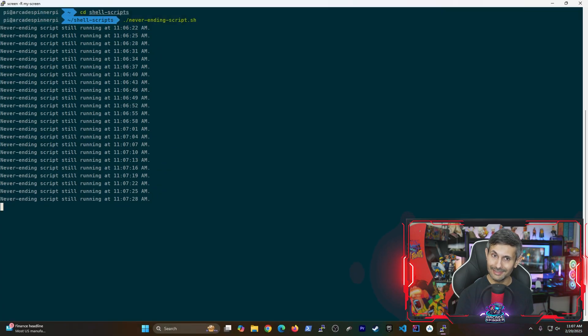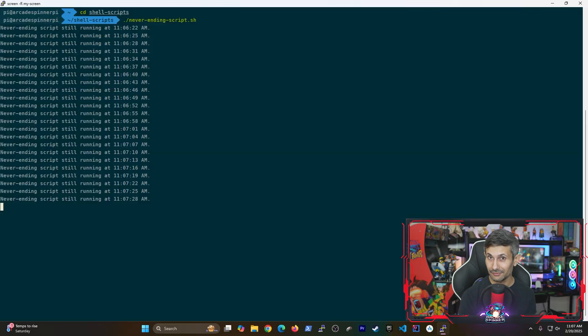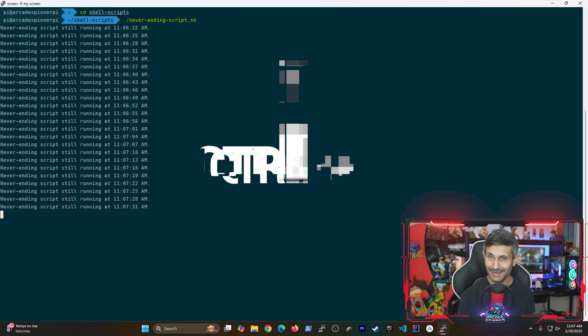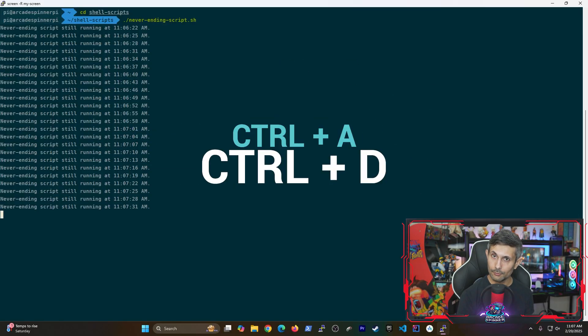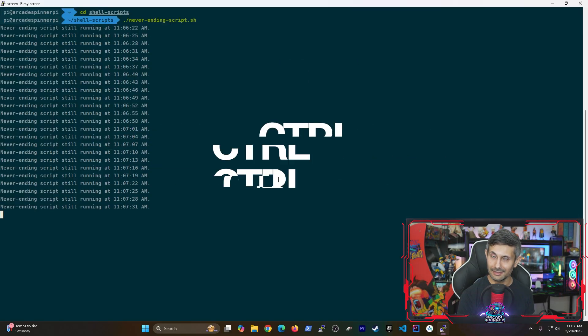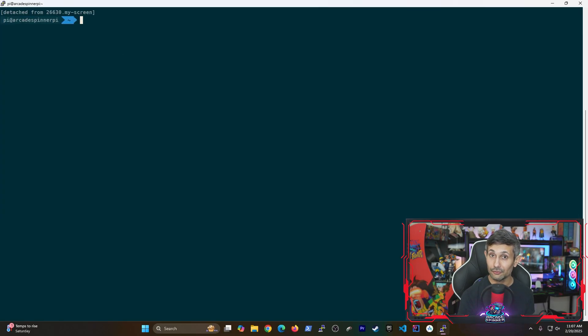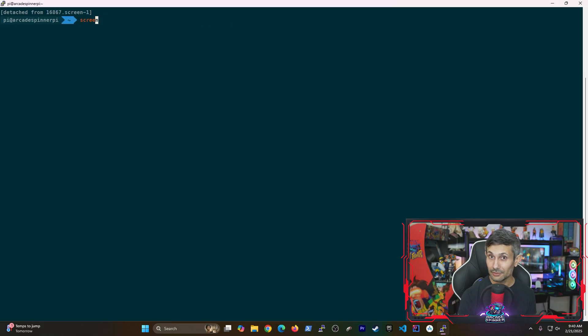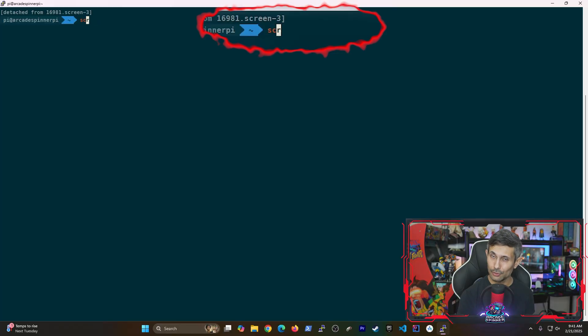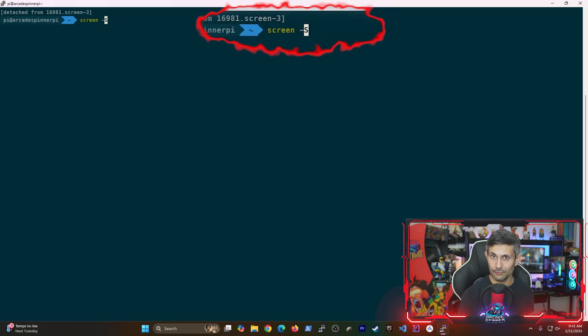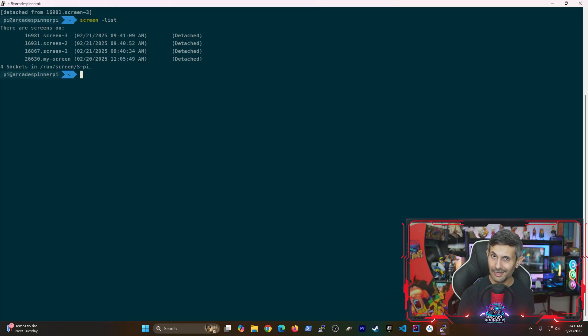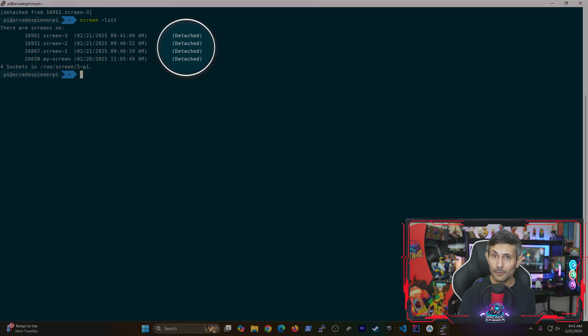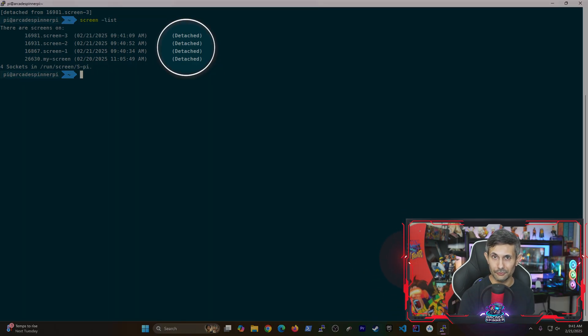So now let's detach from the screen by pressing control-a followed by d and now we're back to our main terminal. So the beauty of using screen is you can run as many of them as you need, and you can never lose any of your progress. And also notice how easy it is to see that you're detached from all of your screens.